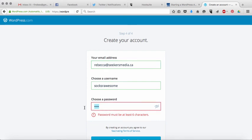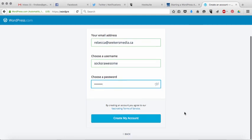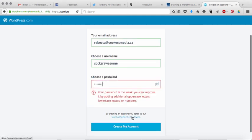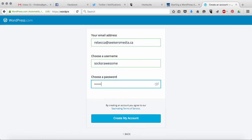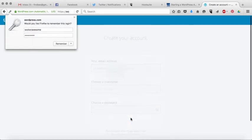So they need your email address and then you need to create a password. And then, whoops, my password is too weak, has to be the right length. And then just click on create my account.